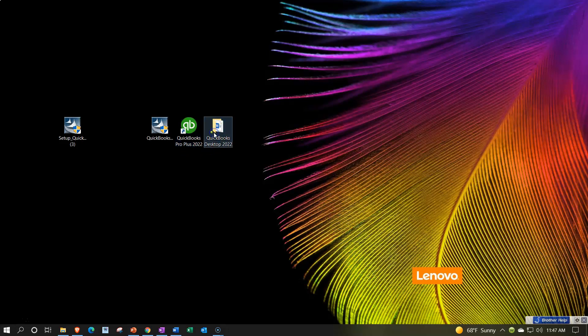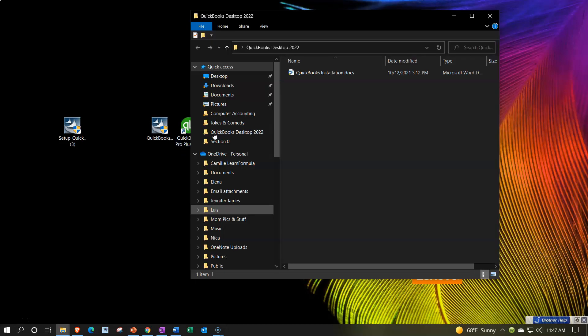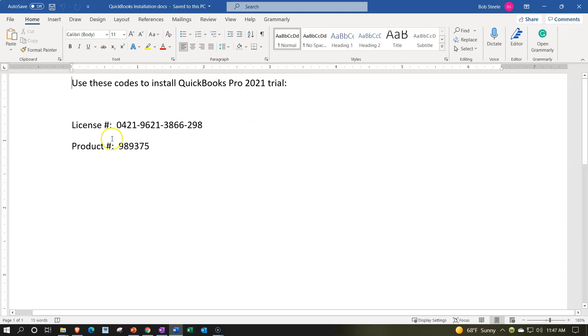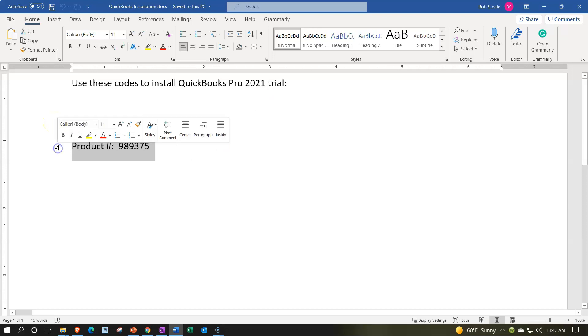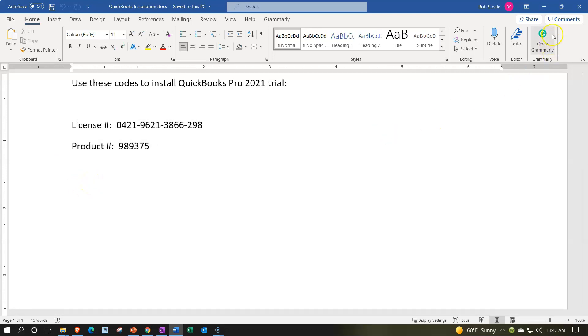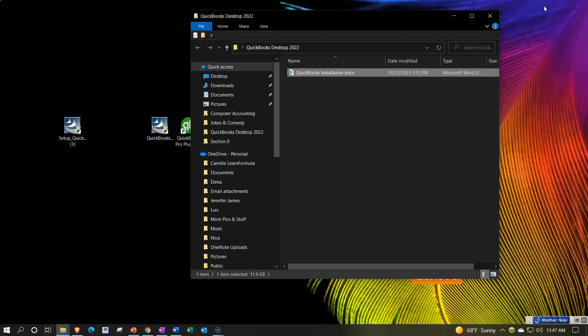Now last time we also copied these numbers down which you're going to need through the installation process. So you want to make sure that you got your license number and your product number. These are just the numbers from the sample copy. You don't want to give away your numbers, but these are from the free sample trial on the website. So you want to have those ready to go.